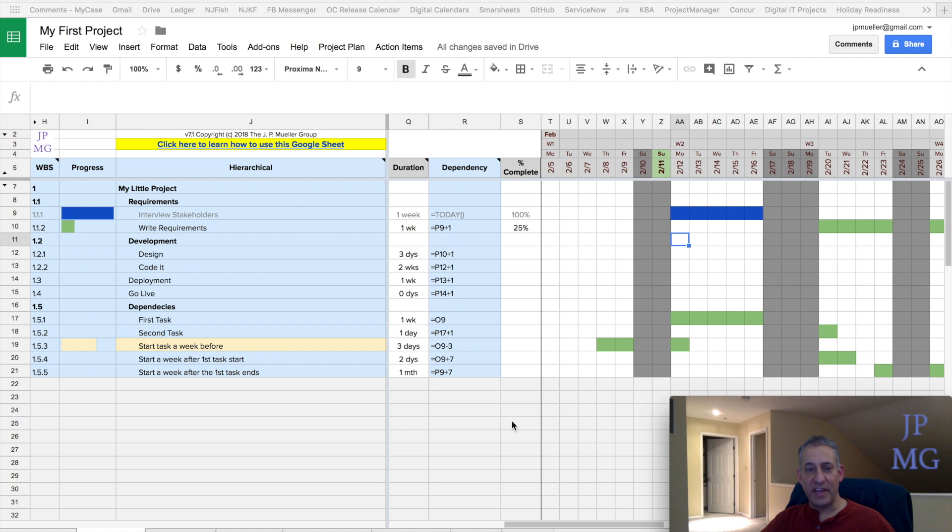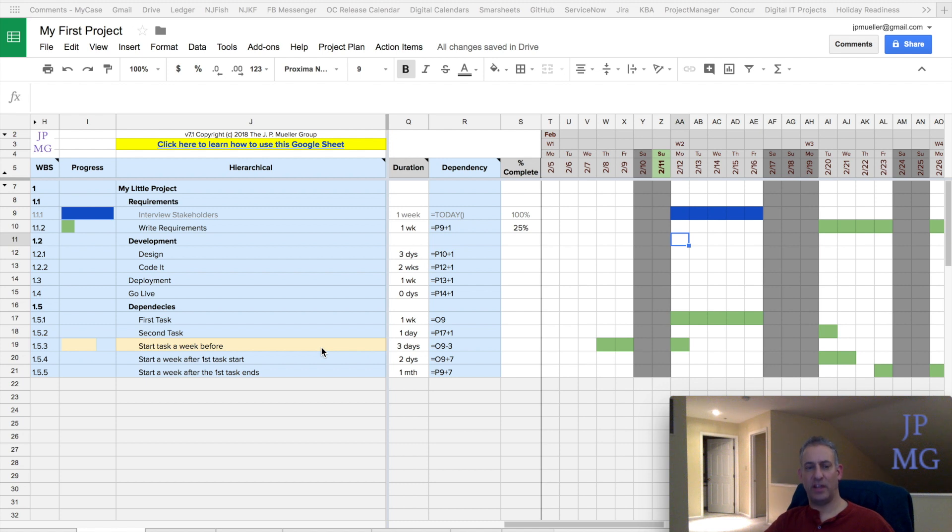First, we're going to start with indenting and outdenting. A lot of times when we're entering a bunch of tasks, we just kind of very quickly go down the list and enter a bunch of tasks, and then we decide we want a certain hierarchy to show.